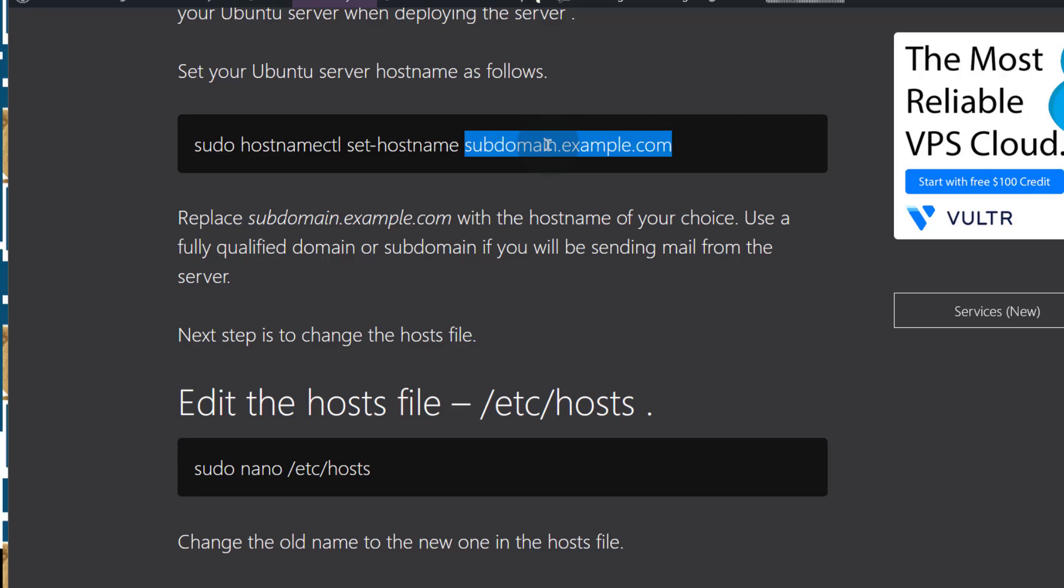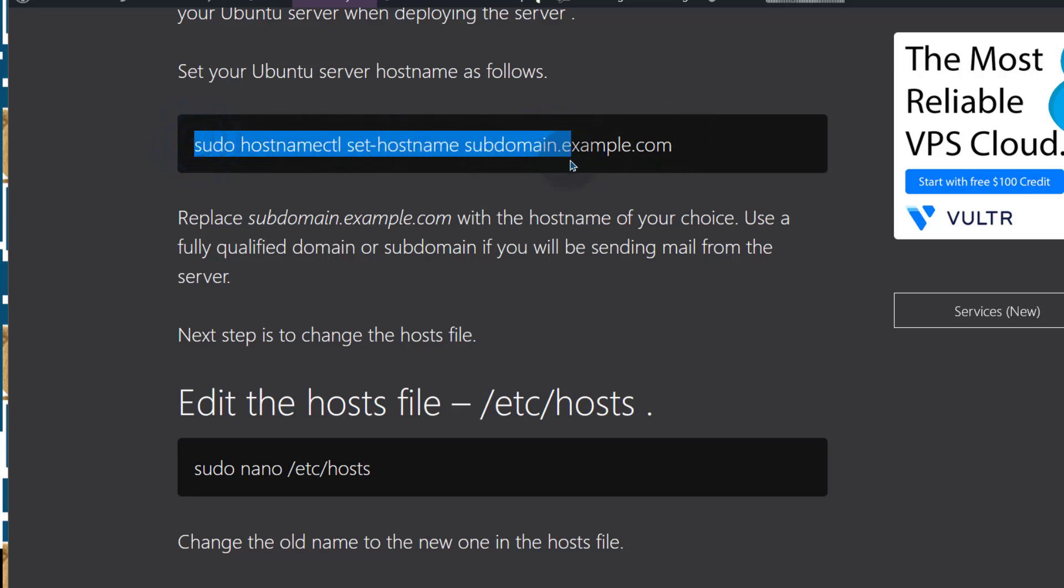So make sure you're using a fully qualified domain. A fully qualified domain could be a subdomain or a full domain, like in this case this is a subdomain. So let's say I want to change mine to that.